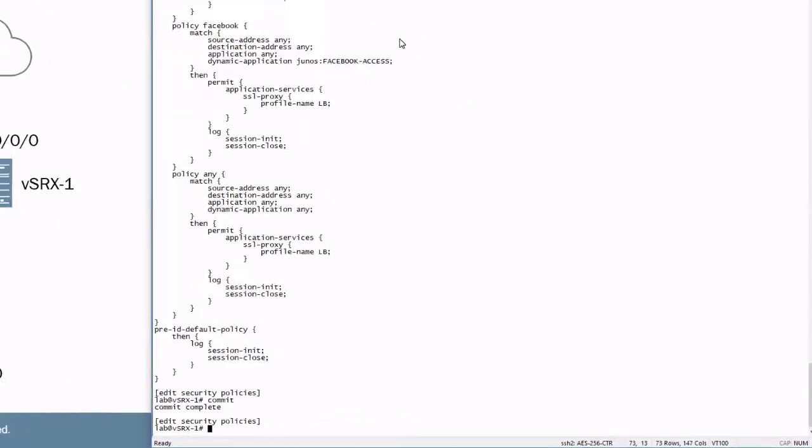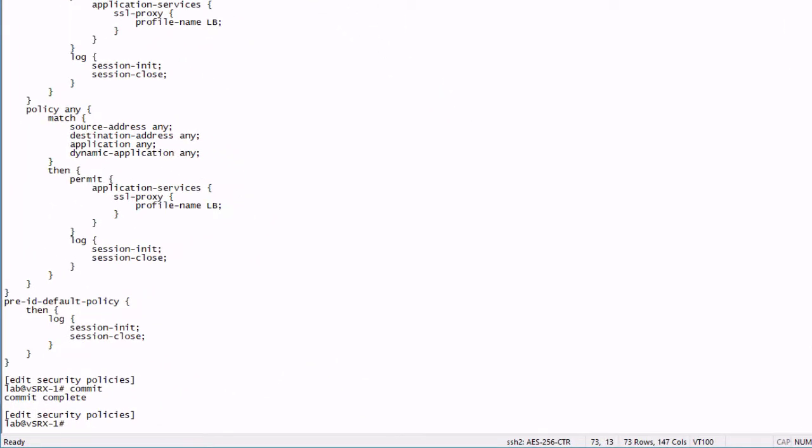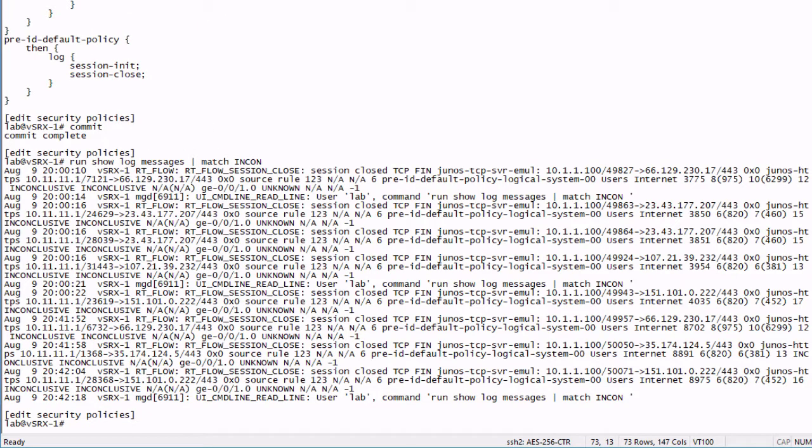Here is the VSRX1 CLI. We're logging these session init and session closures for the pre-ID default policy. So let's go ahead and look at the log messages. We can see a few different things here.